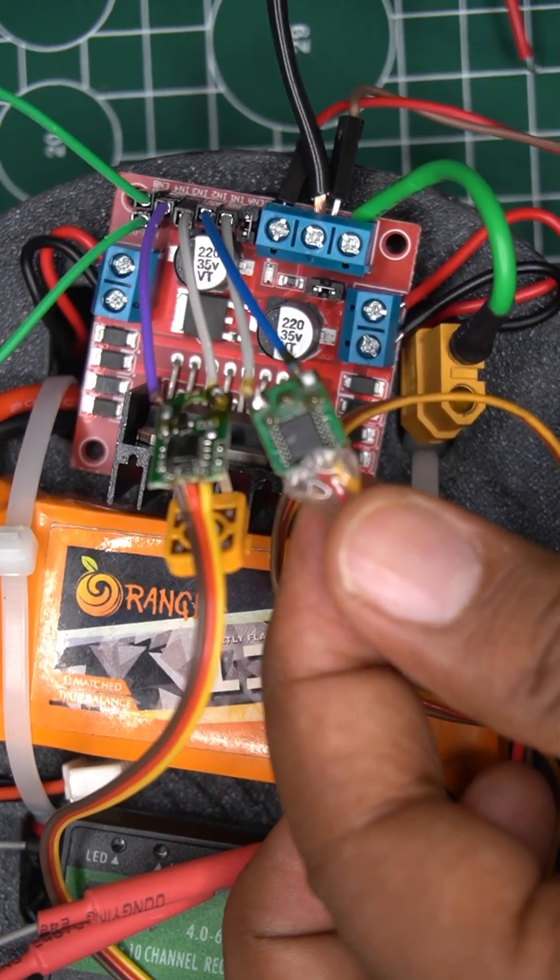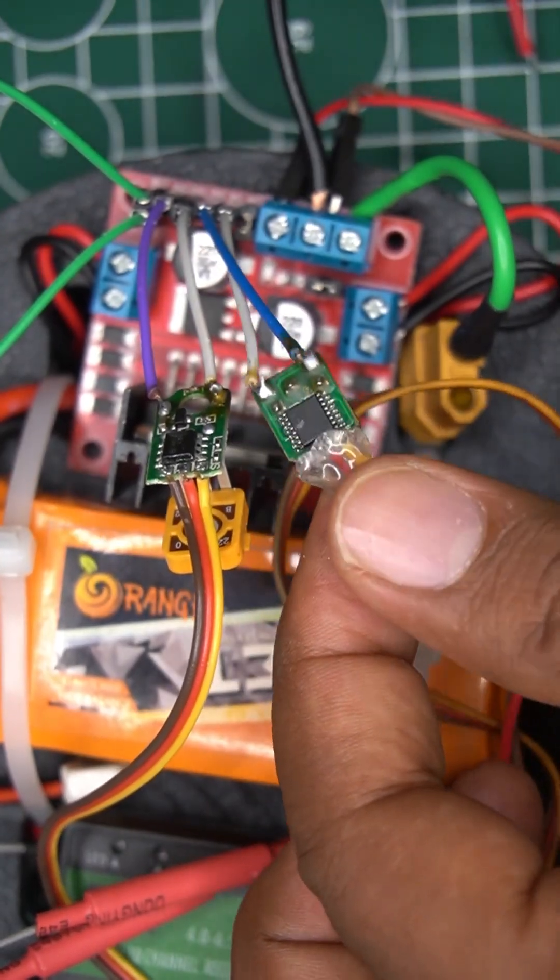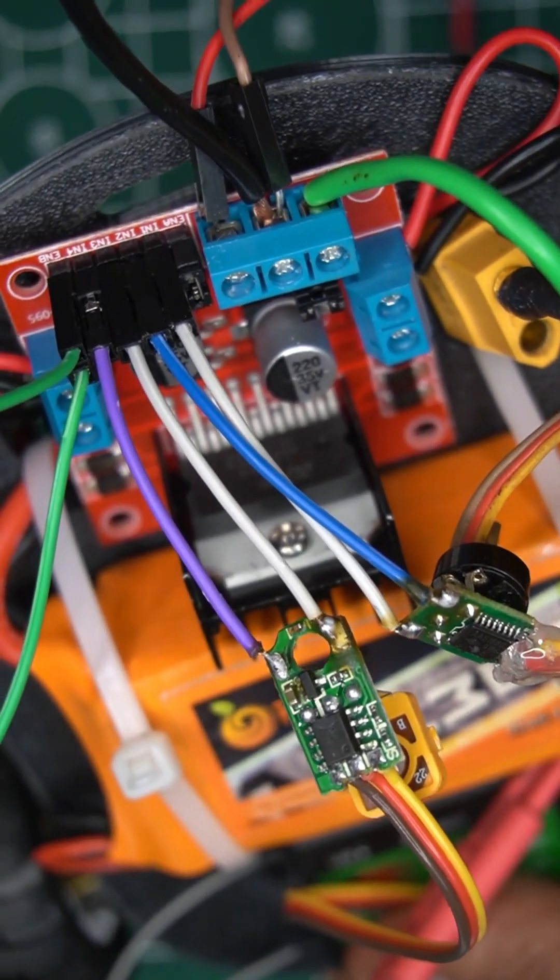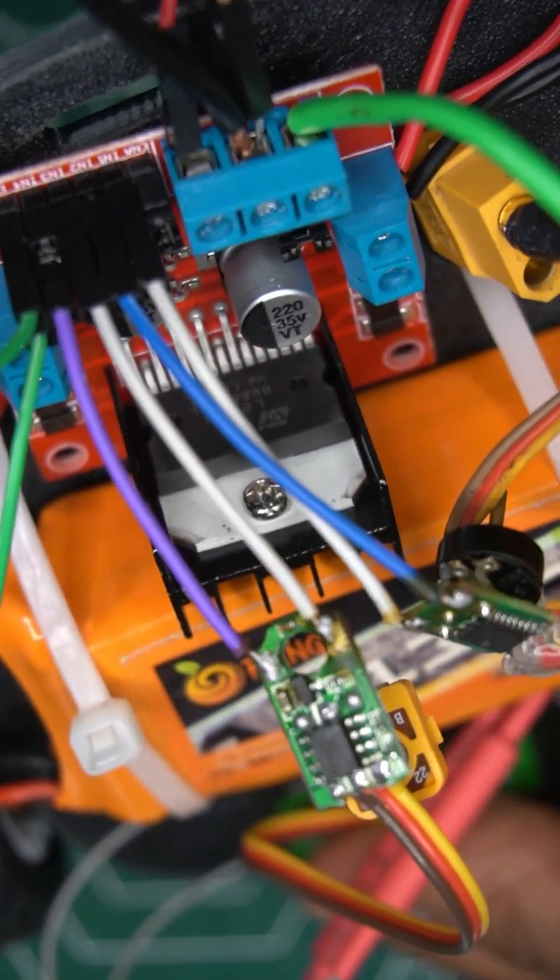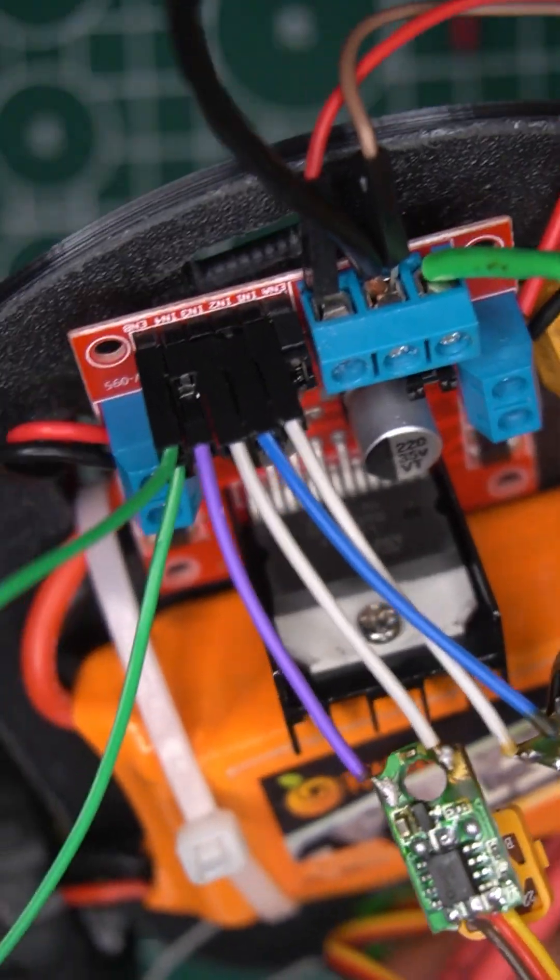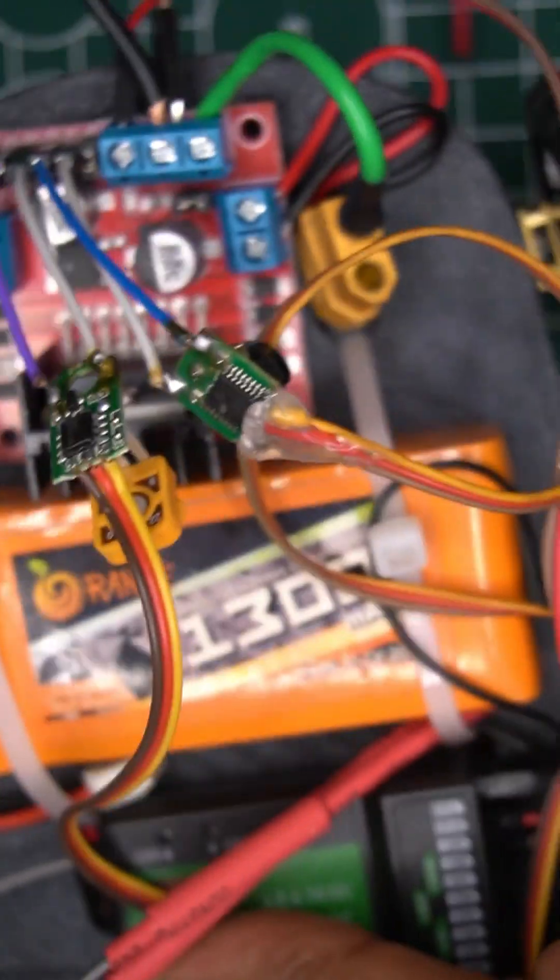I'm using two hacked servo boards for my RC car, one for left and the other for right motor.